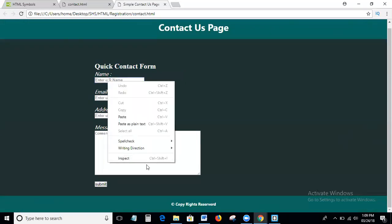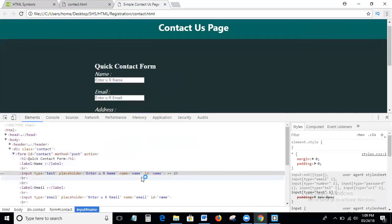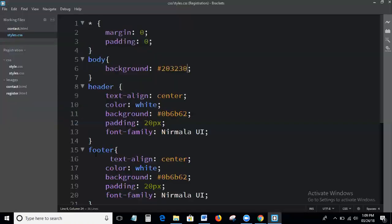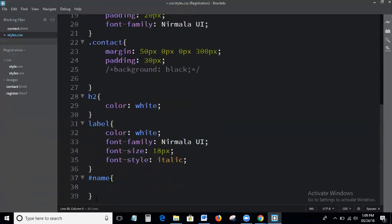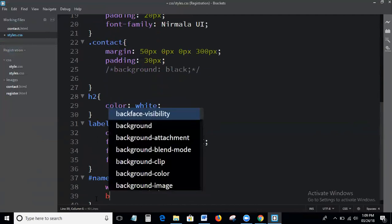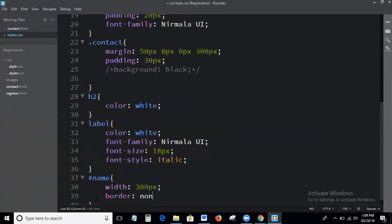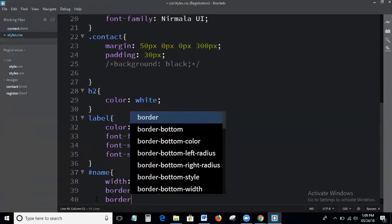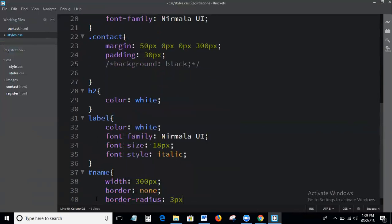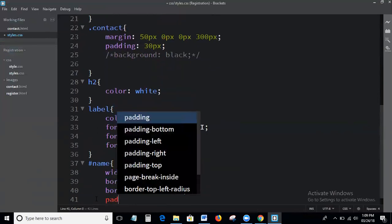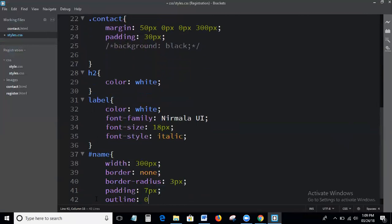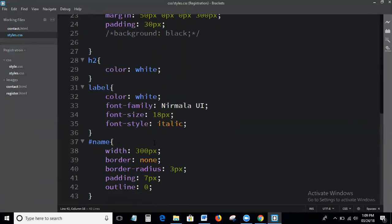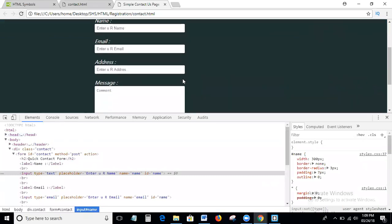Now writing the CSS for the input fields. Setting the width equal to 300 pixels, border radius to 3 pixels, padding to 7 pixels, and outline to 0. This is the output.